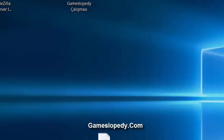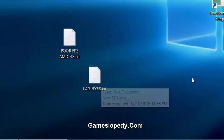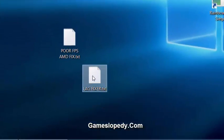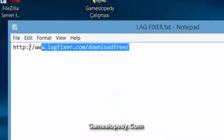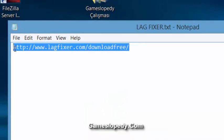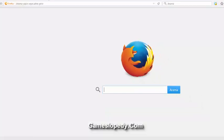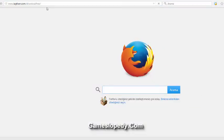For GeForce, you have to download the lags fixer. So it will help your game run faster and you run your game without lags.